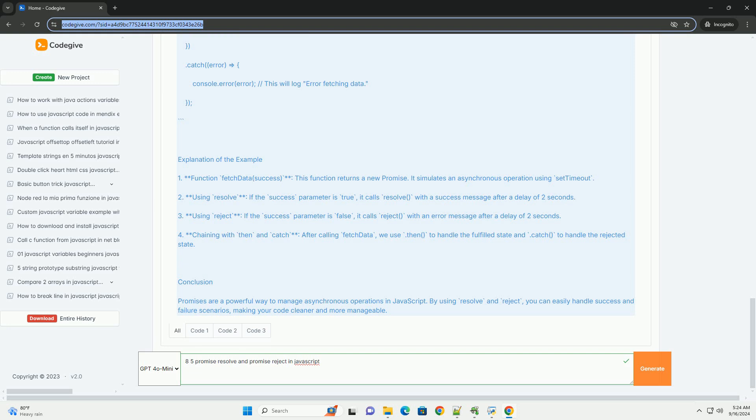When a promise is created, it is in a pending state. The resolve method is called when the operation completes successfully, transitioning the promise to a fulfilled state and allowing any attached then handlers to execute.